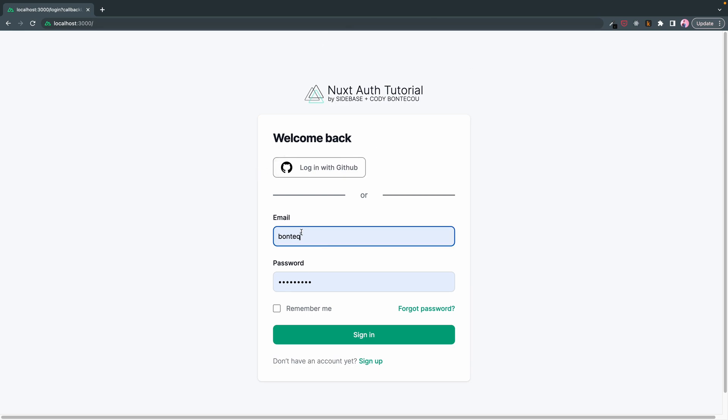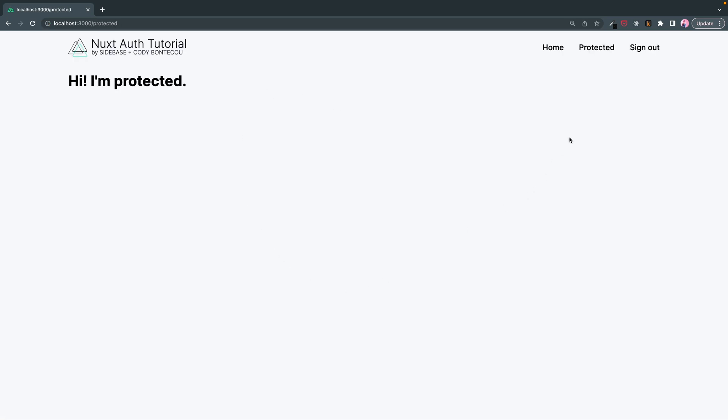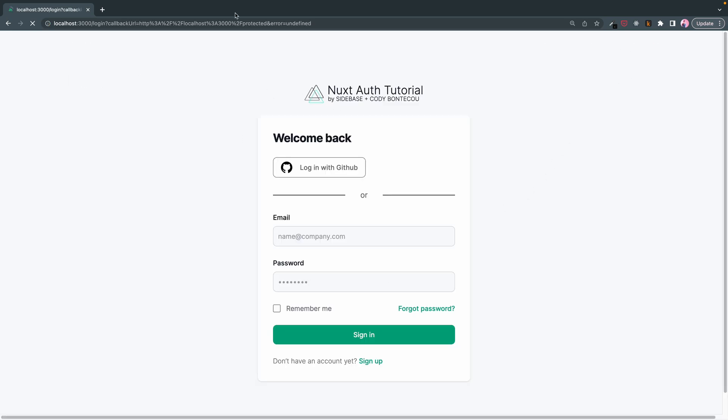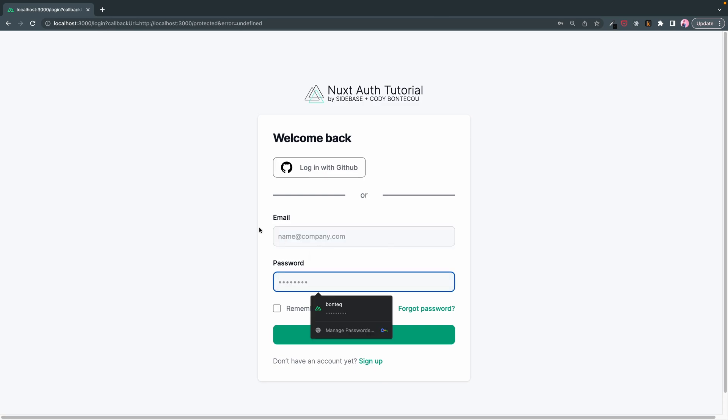So here I am. I extended it further with login with GitHub and this still works. But if we go back to login, this does not, but we'll get there eventually.